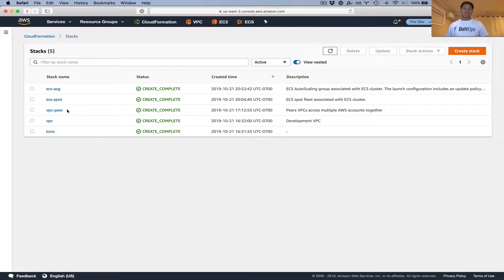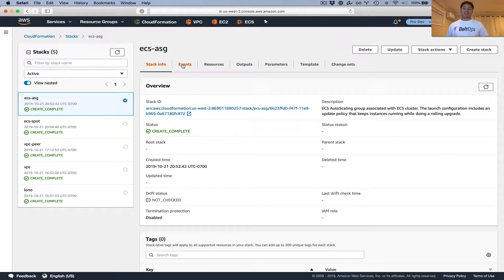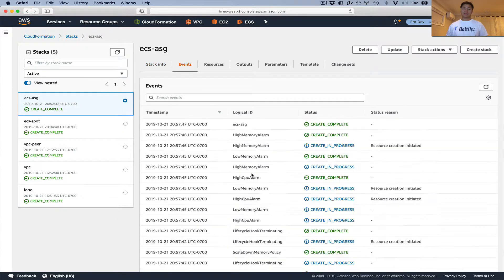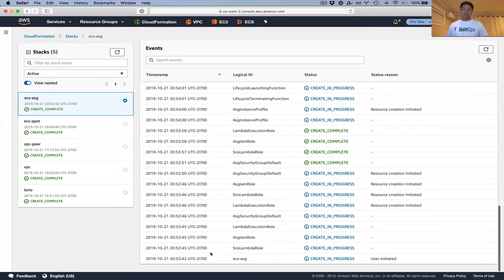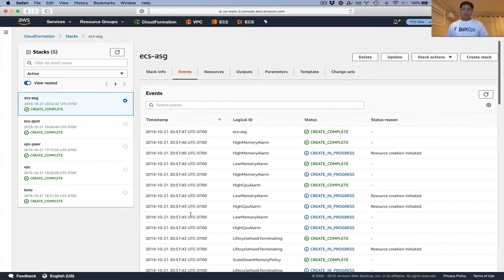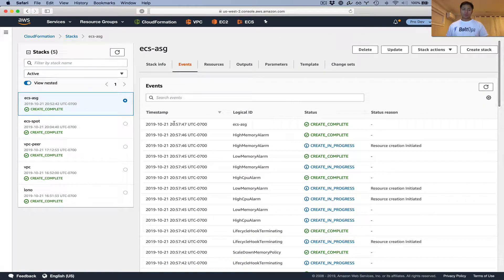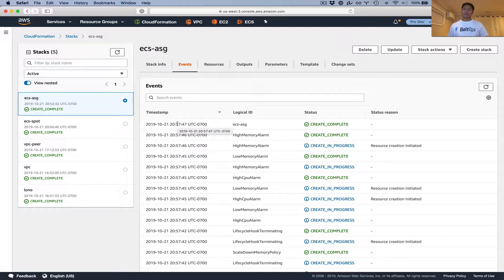So the ECS ASG stacks finished creating right here. You can click on it and click on events to see how long it took. It started at 20:52 and ended at 20:57, so it took about five or six minutes there.